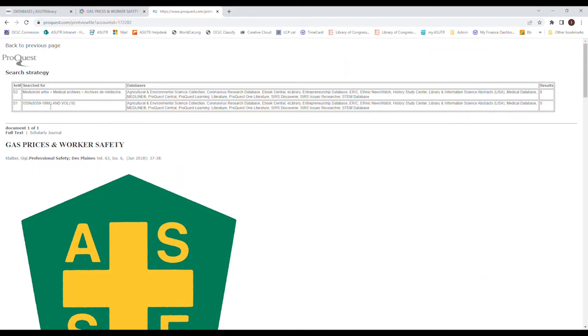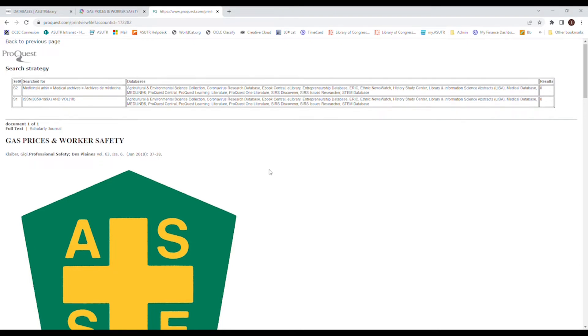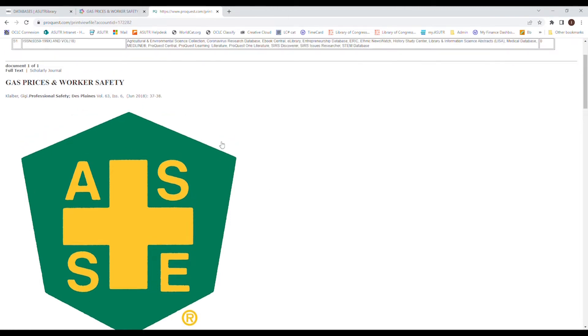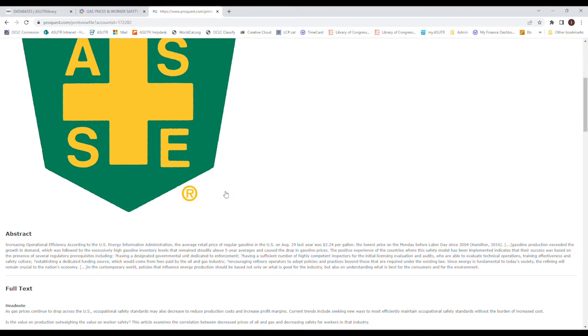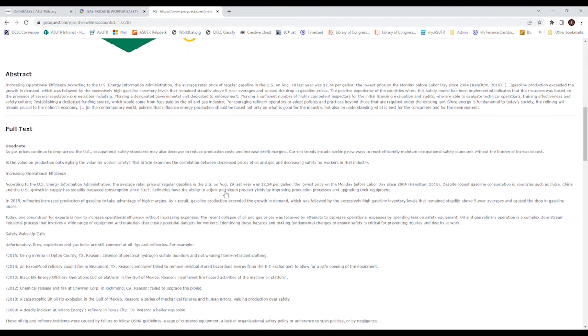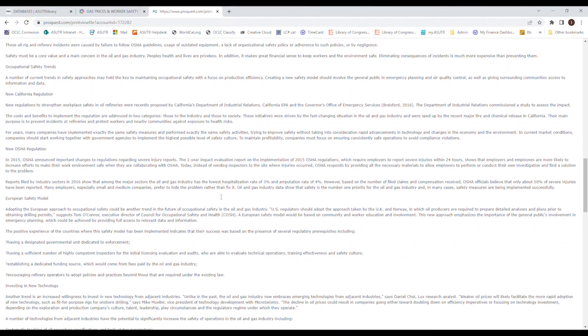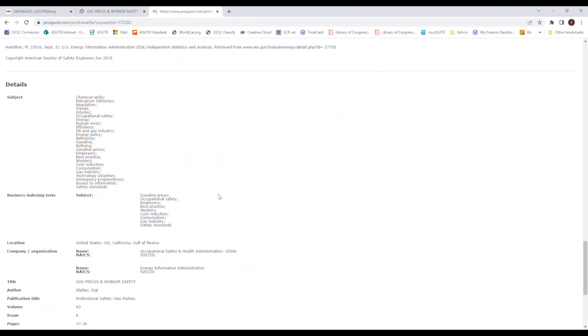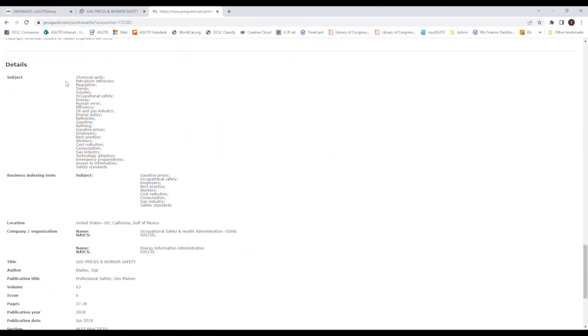And also, like I said, we've got our saved searches right here. Not all databases will do this. This is special to ProQuest. But the rest of this, this is good. You've got full text scholarly journal. You've got your information for your citation. And then there's your article. You've also got your details, which is good because then you can find other articles like this article based on different subject matter.